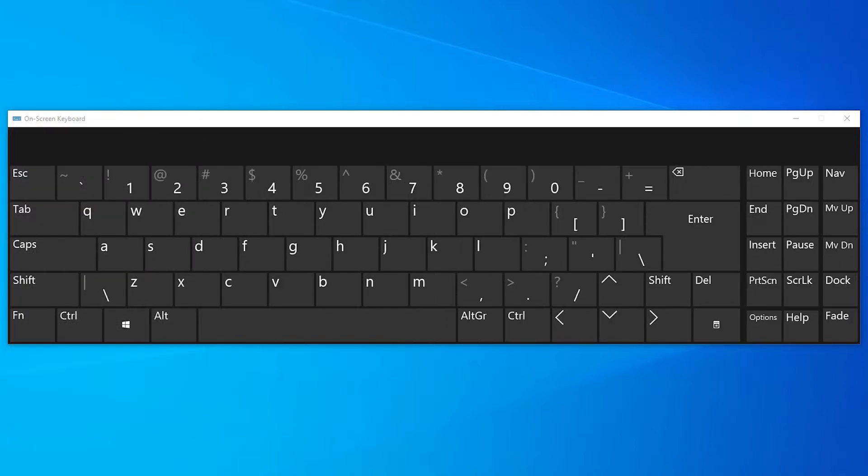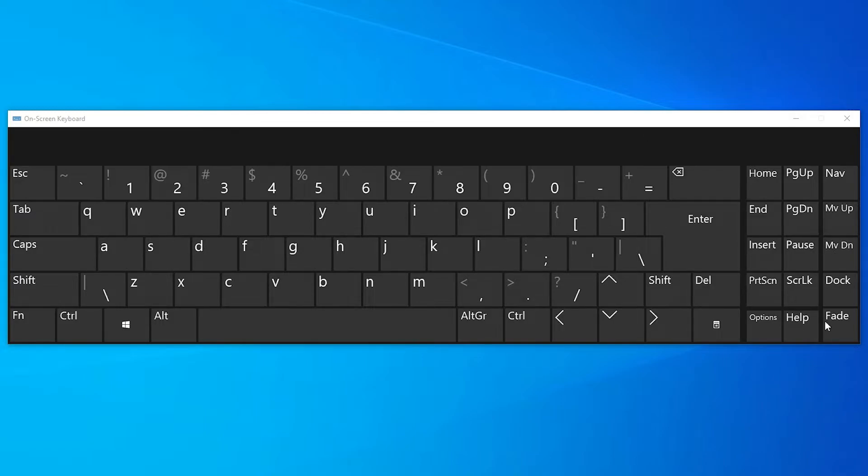Now my num lock or the keypad is not working. Your numeric keypad is not working. If you want to turn it on, then just go to options once again.